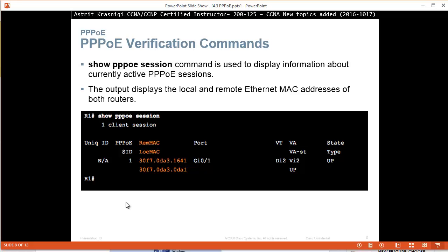Show PPPoE session command is used to display information about currently active PPPoE sessions. The output displays the local and remote Ethernet MAC address on both routers. So we can see the local MAC address and remote MAC address.